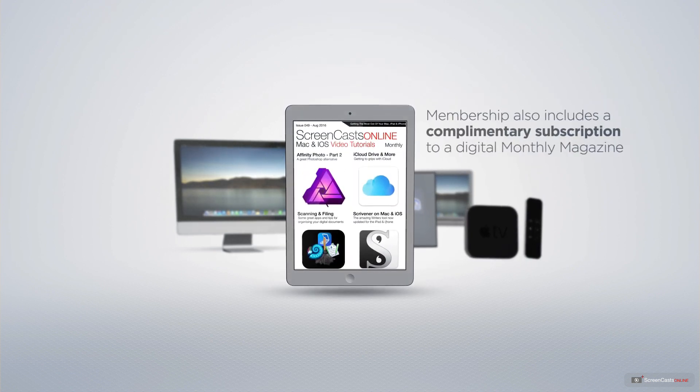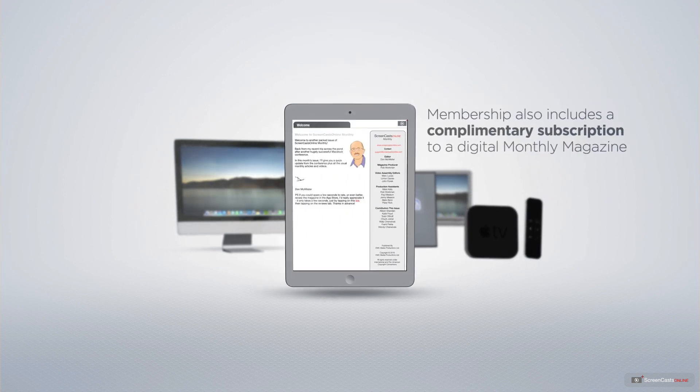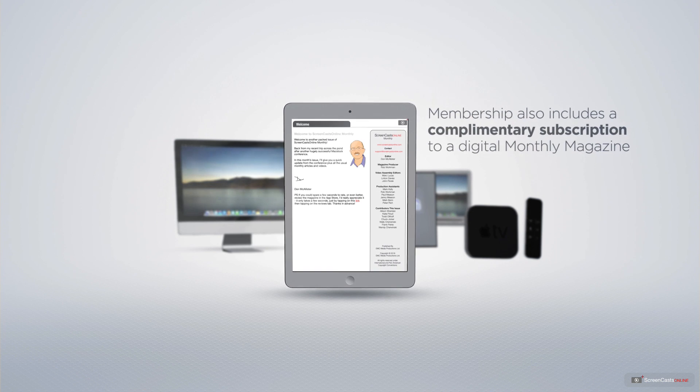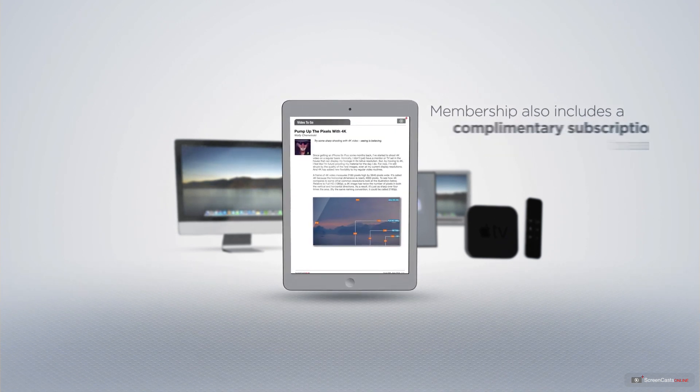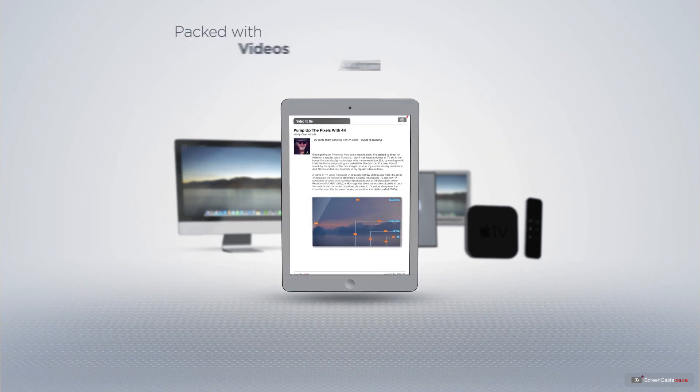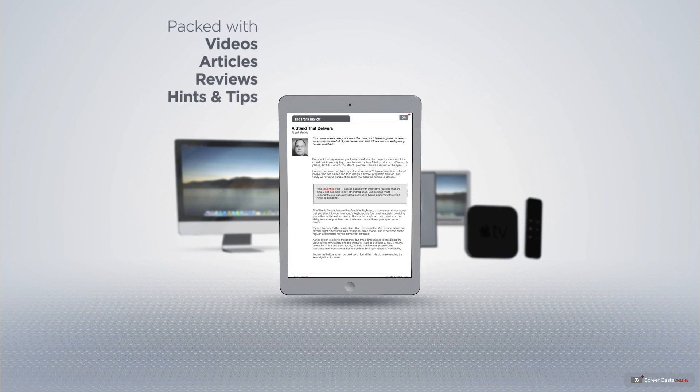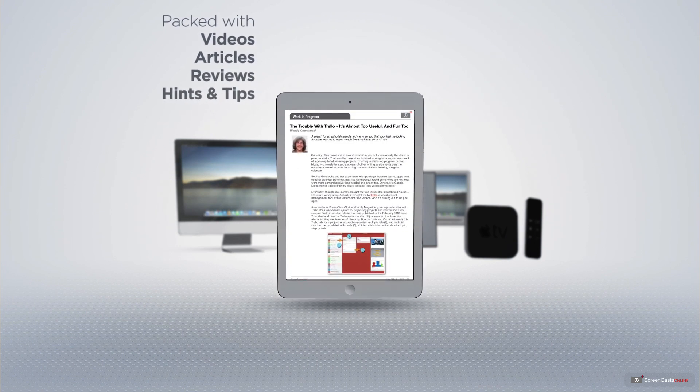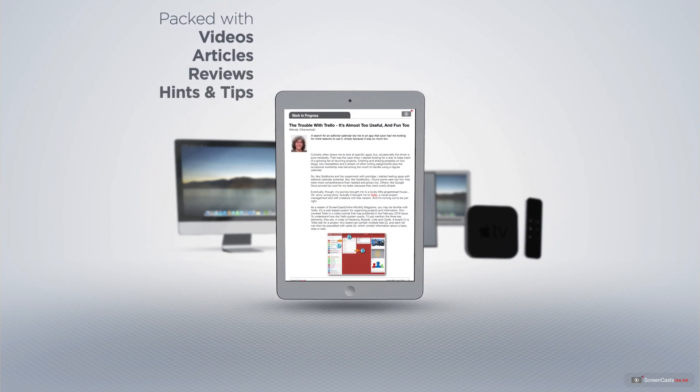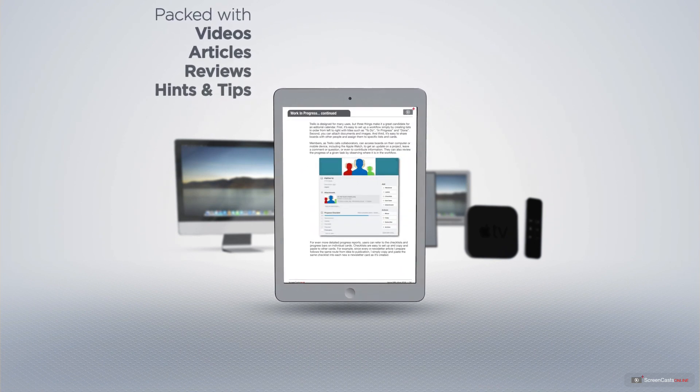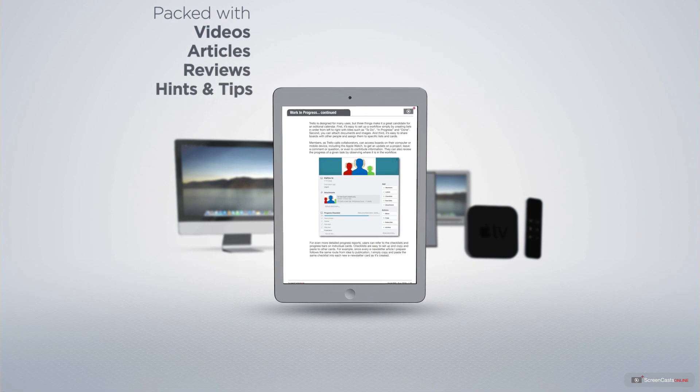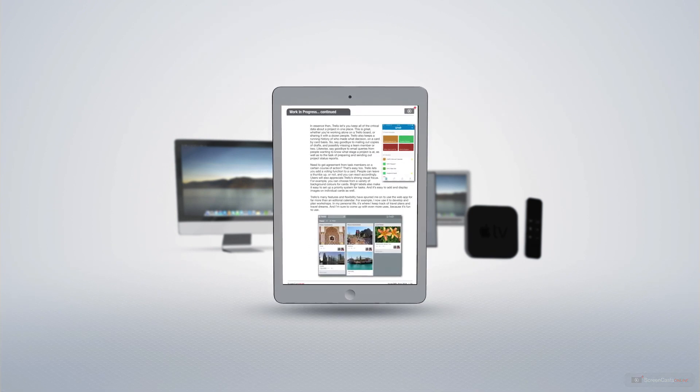Membership also includes a complimentary subscription to the Digital ScreenCastsOnline monthly magazine, published each month and packed with videos, articles, reviews, as well as hints and tips covering all aspects of the Mac, iPad, iPhone and all of the other fantastic Apple products.